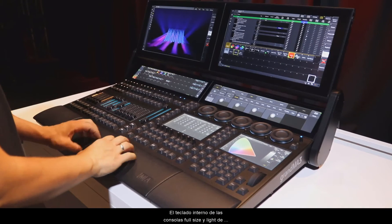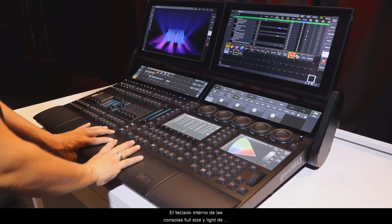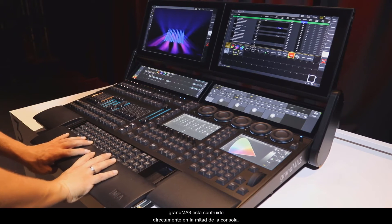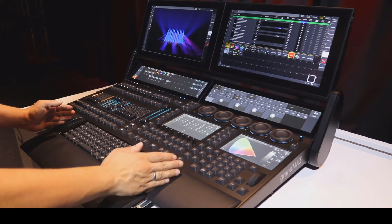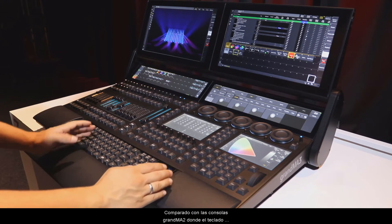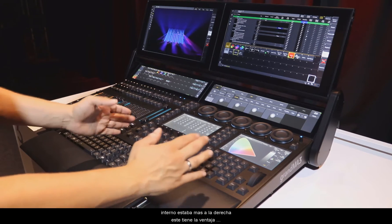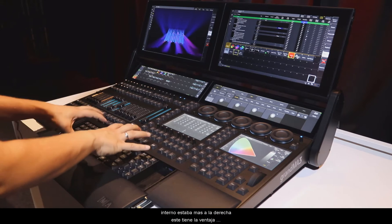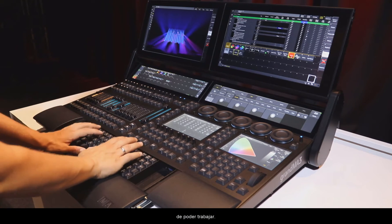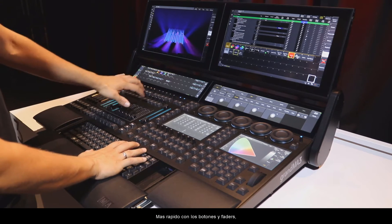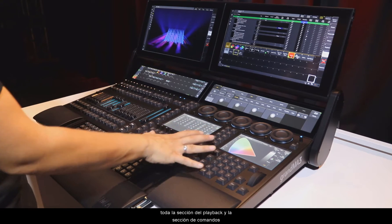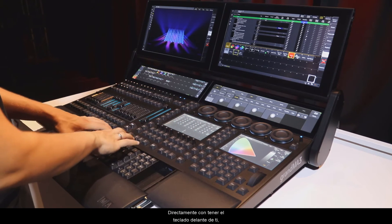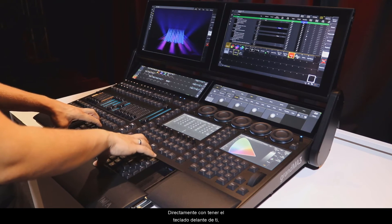The internal keyboard of the GrandMA3 full-size and light consoles is built in directly at the middle of the console. Compared to the GrandMA2 consoles where the internal keyboard was much more to the right, this has the advantage that you can work with the faders and the buttons, so the playback section and the command section, directly with having the keyboard in front of you.